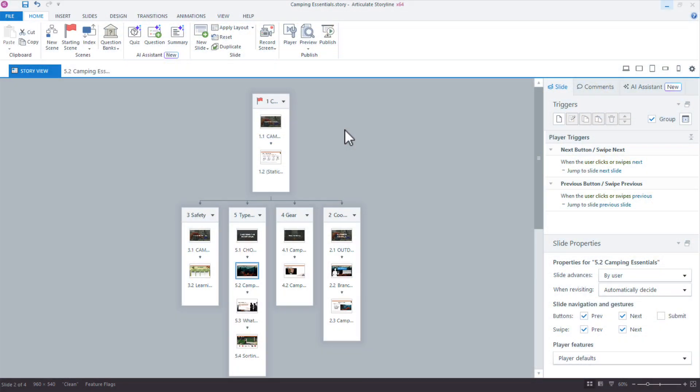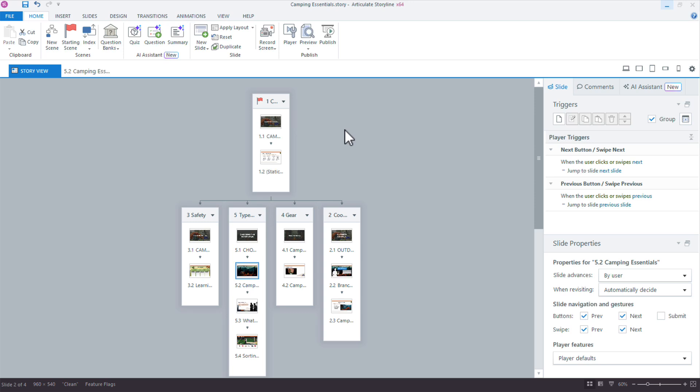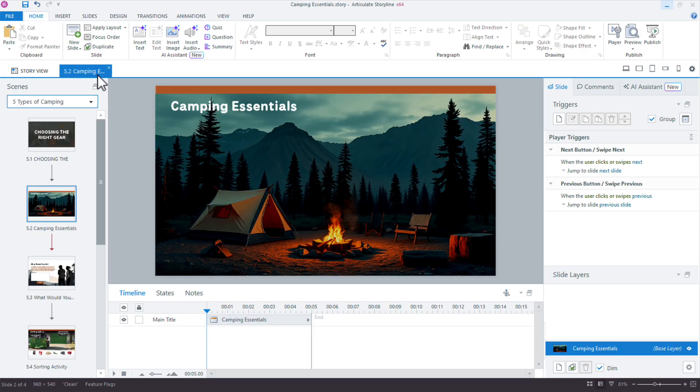I'm going to jump into Storyline and just show you how AI Assistant can really take the guesswork out of creating the perfect interactive content. Okay, so I'm starting here in story view and let's just jump into a slide here. I am working on my camping essentials course.